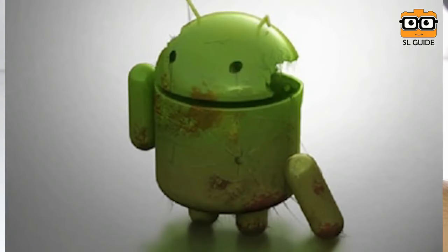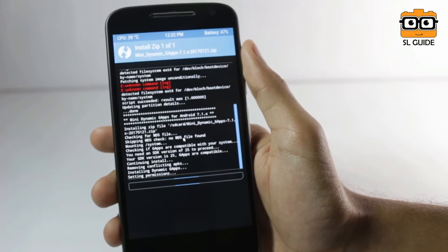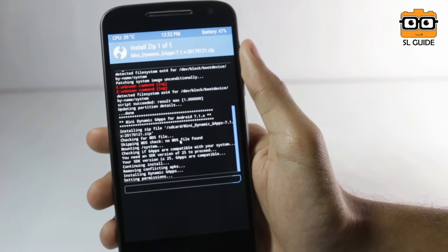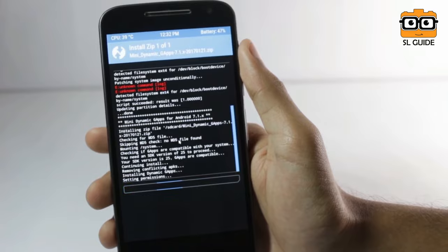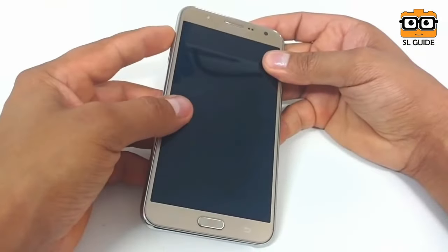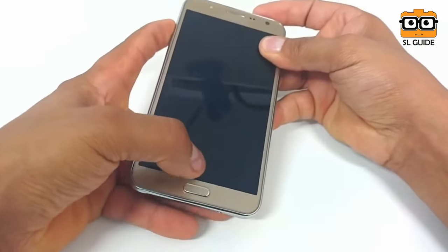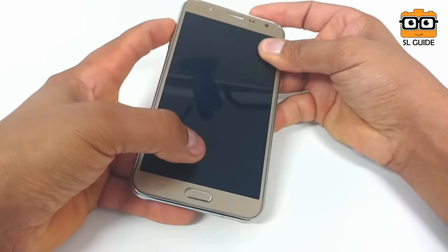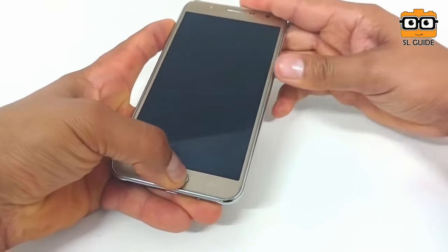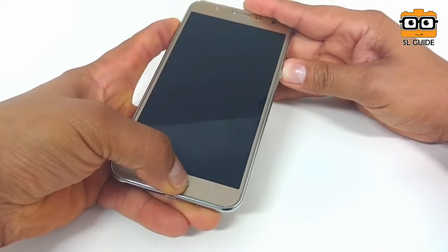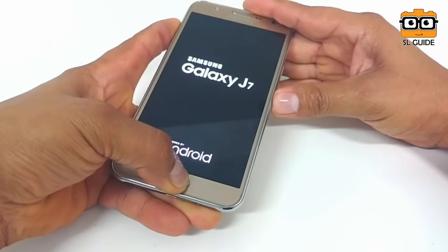The first thing is that you can install the phone with the update. If you need to install the phone with the software, custom recovery, and root, you can damage your device. If you need to install the phone with the recovery mode, you need to press the volume, power, and home buttons.